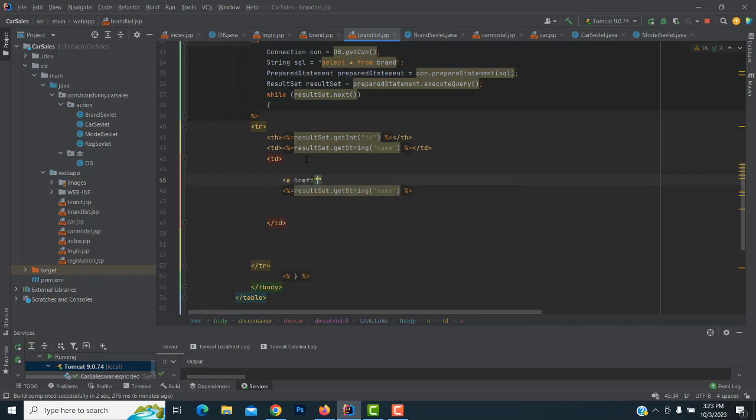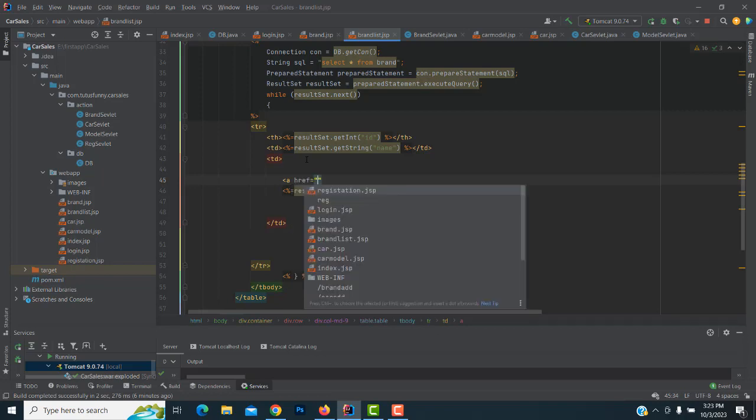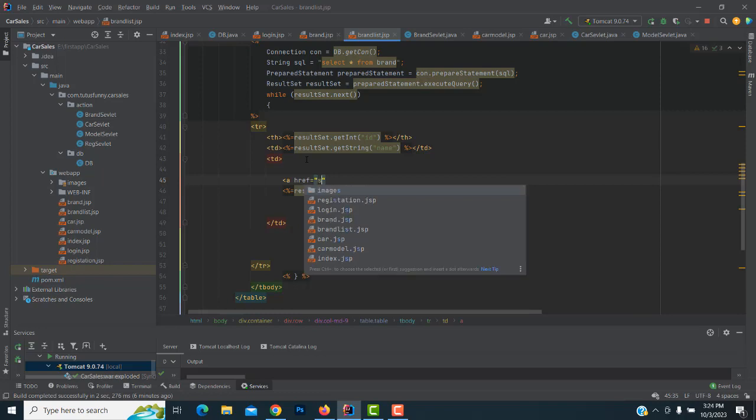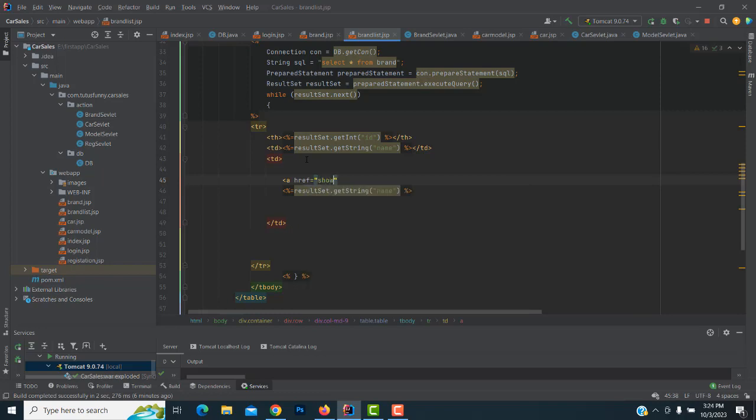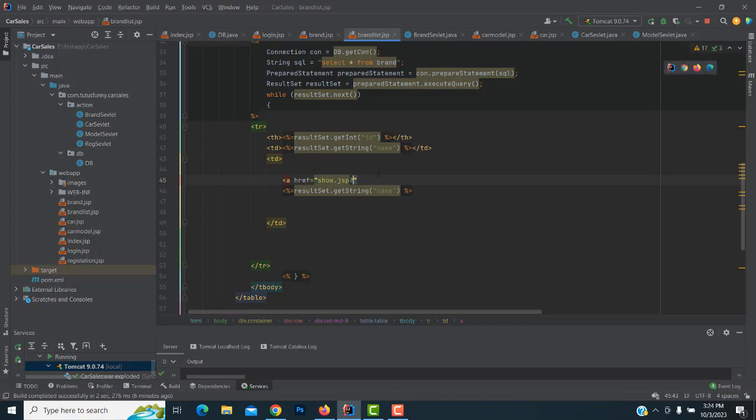This anchor tag is used to go to the edit page to edit the record. First we have to write the show button. We have to write show.jsp and use a query string with the ID parameter.